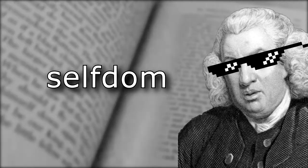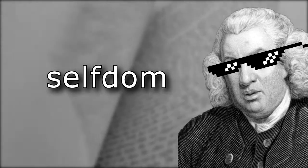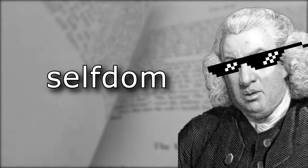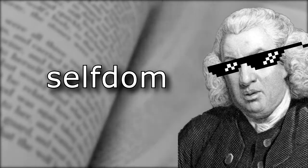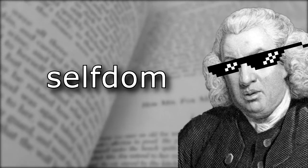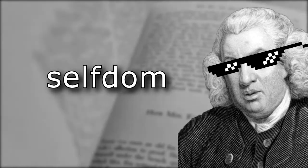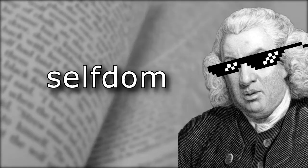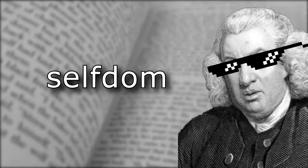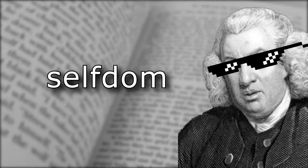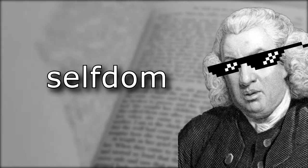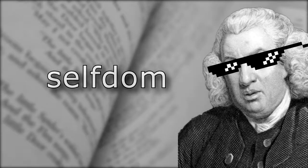Just like freedom, kingdom, or serfdom, the suffix dom meant law, rule, fate, or judgment, and is related to one of my favorite words, doom.